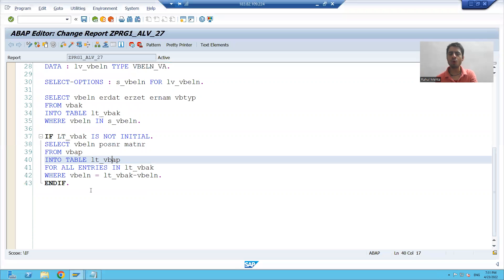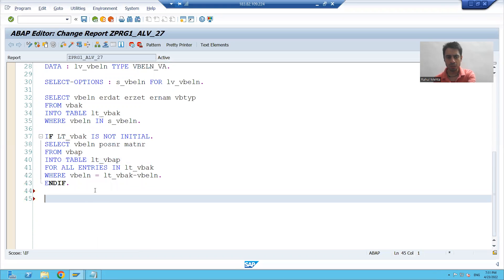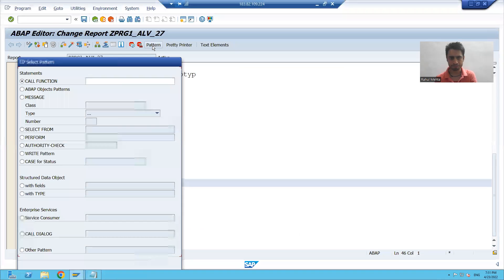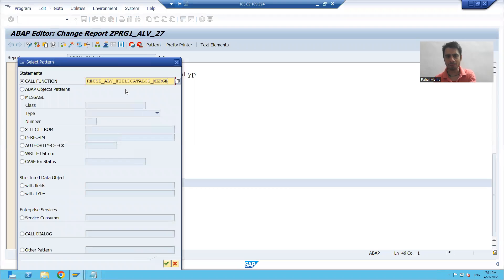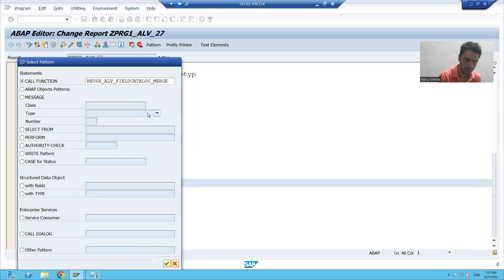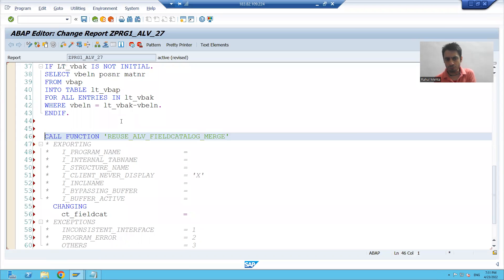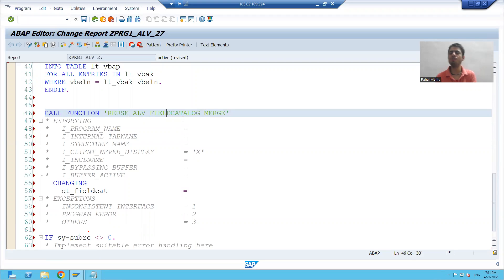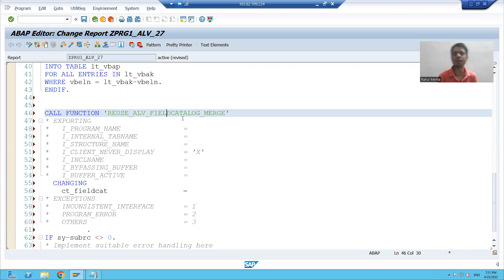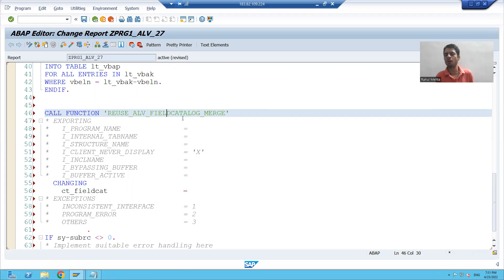How to call this function module? I will go to the Pattern button and pass the name of the function module, then press Enter. The purpose of this function module is to generate a field catalog — SAP will return the field catalog to us.